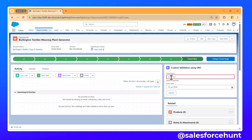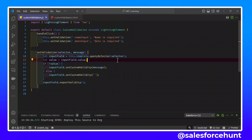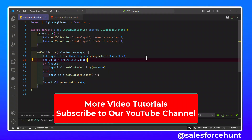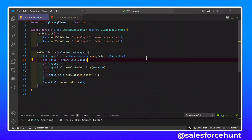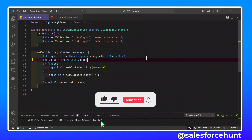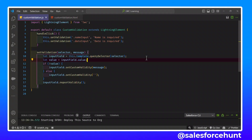That's how you can use custom validation in LWC. It's very important and with just a few lines of code you can implement validation in your component and improve productivity. I hope you learned something from this video. If you found it informative, please like, share, comment, and subscribe. Turn on the bell icon for more updates. Bye bye, take care, see you again!